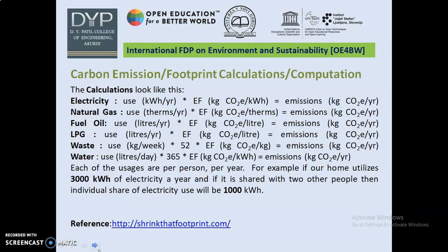Carbon emission calculation is shown in this form: electricity usage (kilowatt hours) multiplied by emission factor (kg CO₂ per kilowatt hour) equals kg CO₂ emissions per year. Similarly, natural gas unit and fuel are measured in litres, LPG is measured in litres, waste is measured in kilograms, and water is measured in litres. Each of these usages is expressed per person per year.